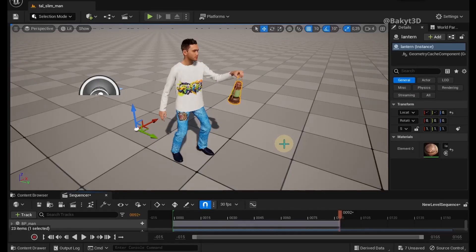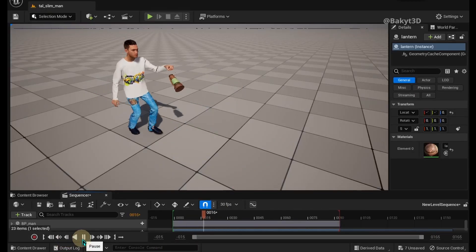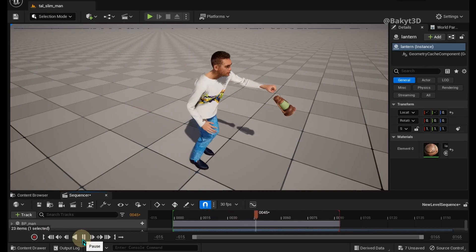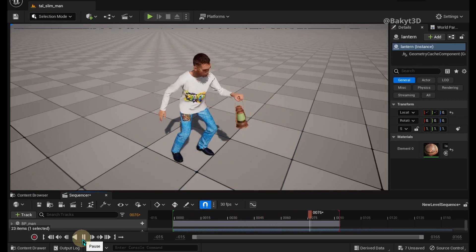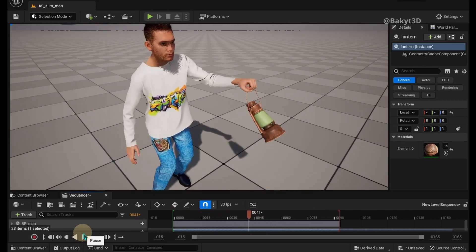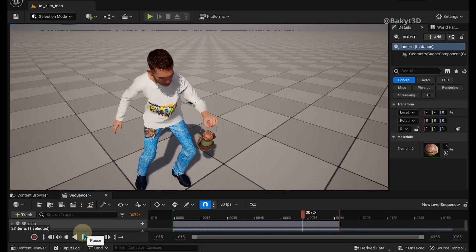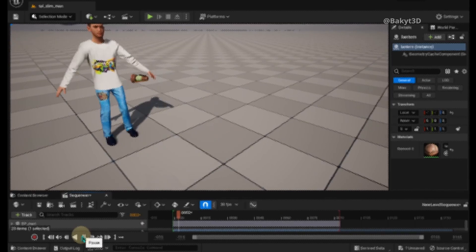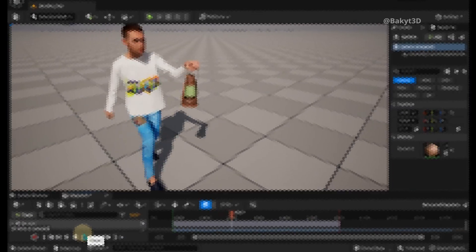Here is what it looks like in Unreal Engine. We bring it here the same way we brought the clothes.